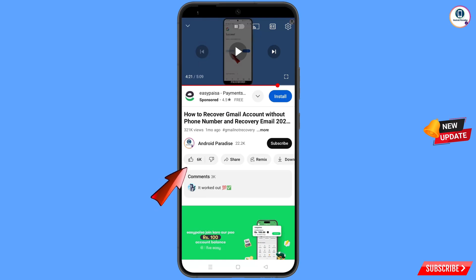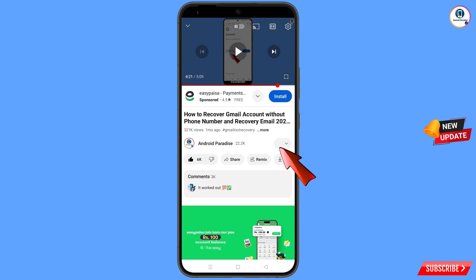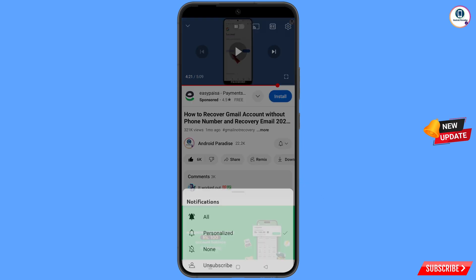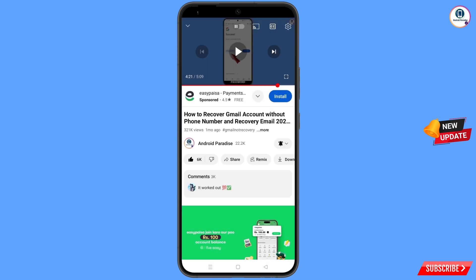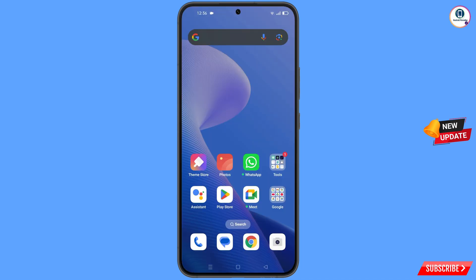Before moving further, like this video, tap on the subscribe button, tap on the bell icon, and tap on 'All' to get all notifications for the latest uploaded videos.